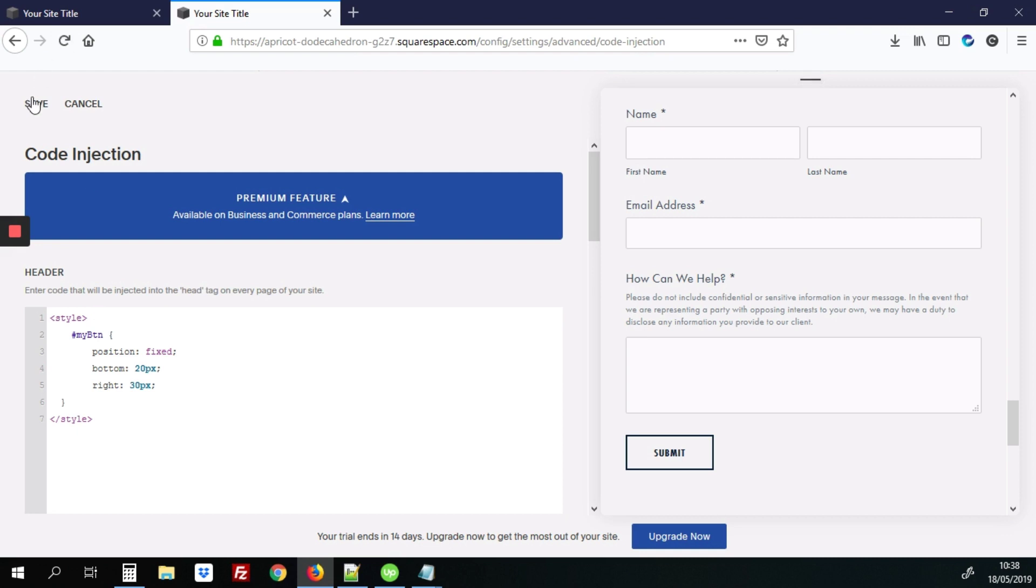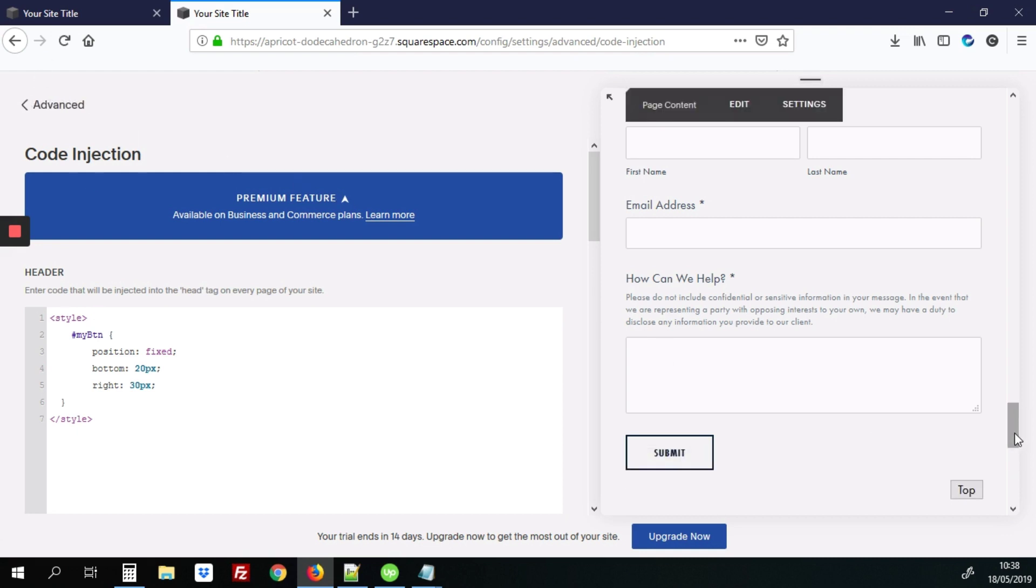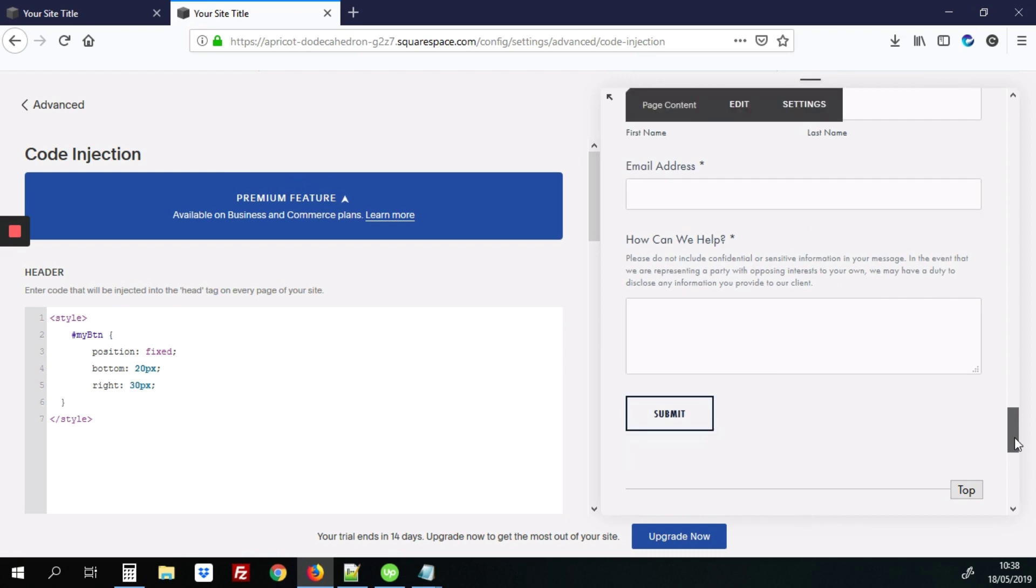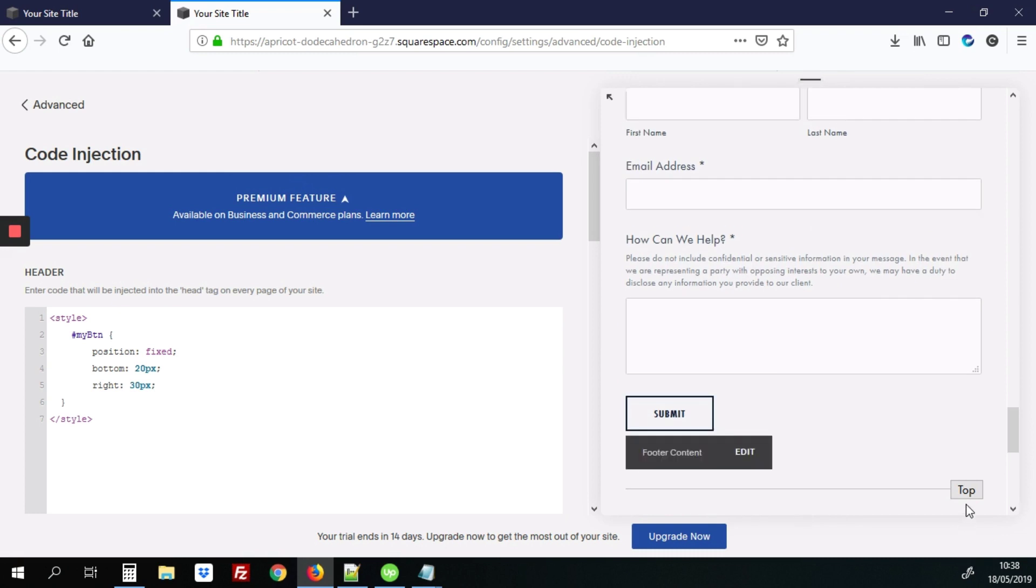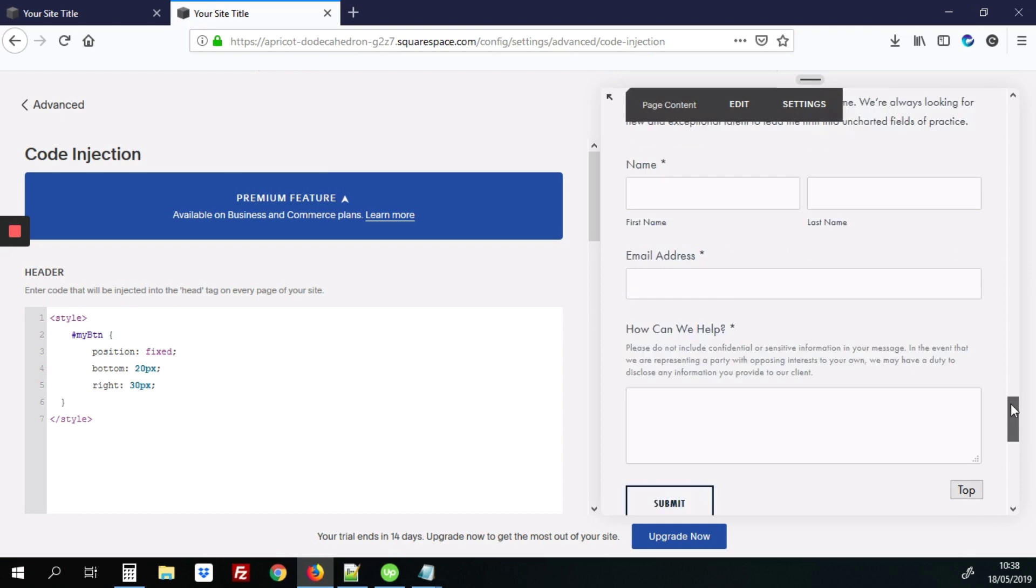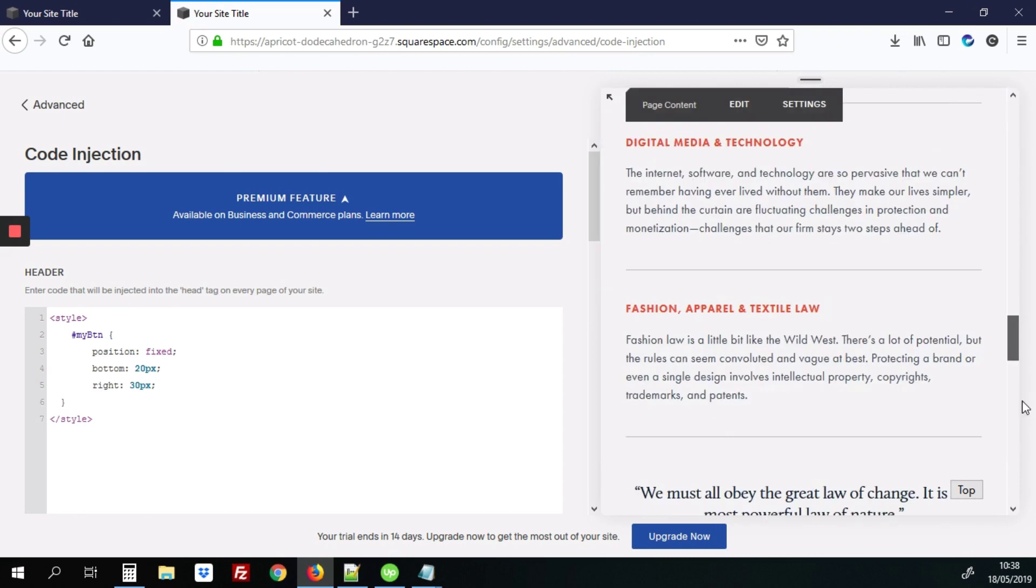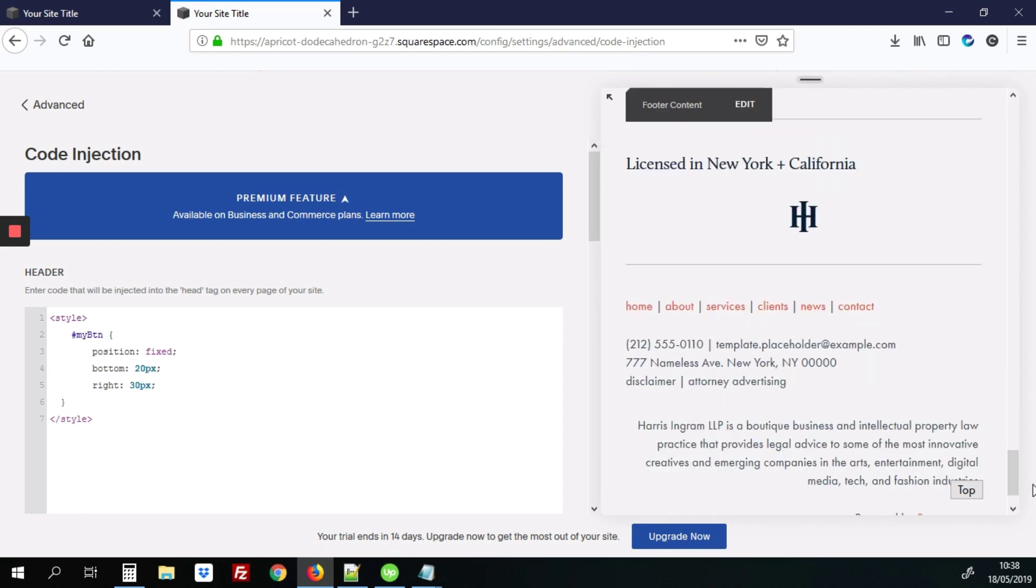I'm just going to save this so you can see the changes so far. So the button is fixed at the bottom, 20 pixels from the bottom, and 30 pixels from the right. So no matter where you scroll up and down on the page, it'll still be visible right there.